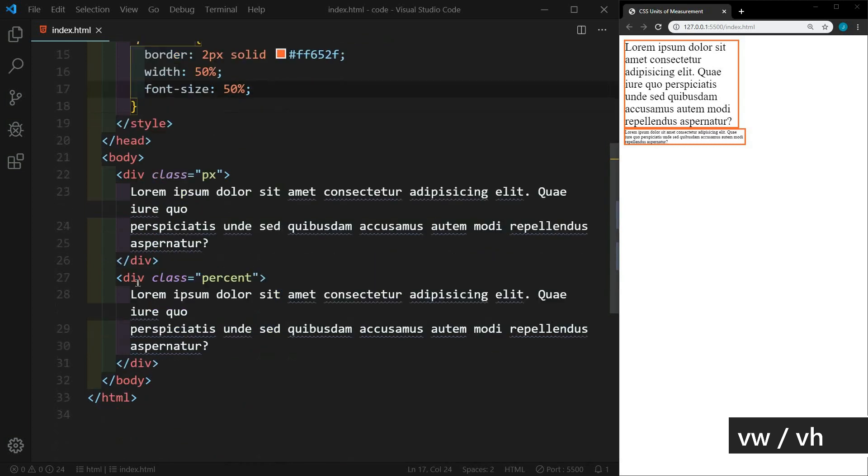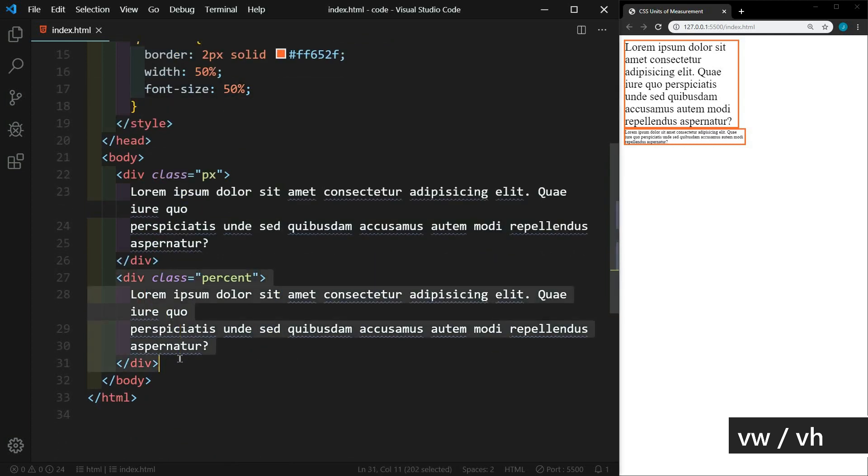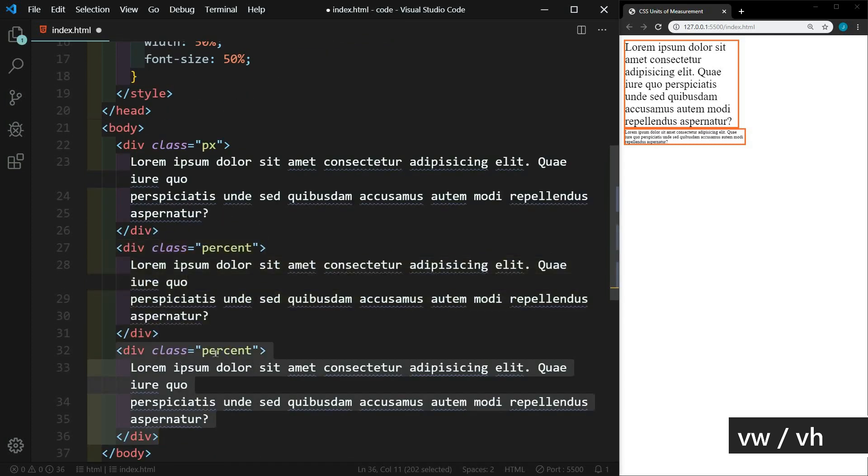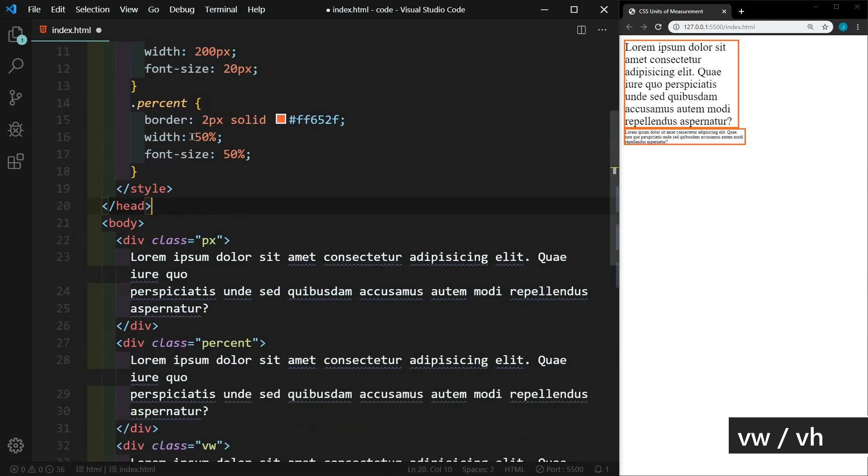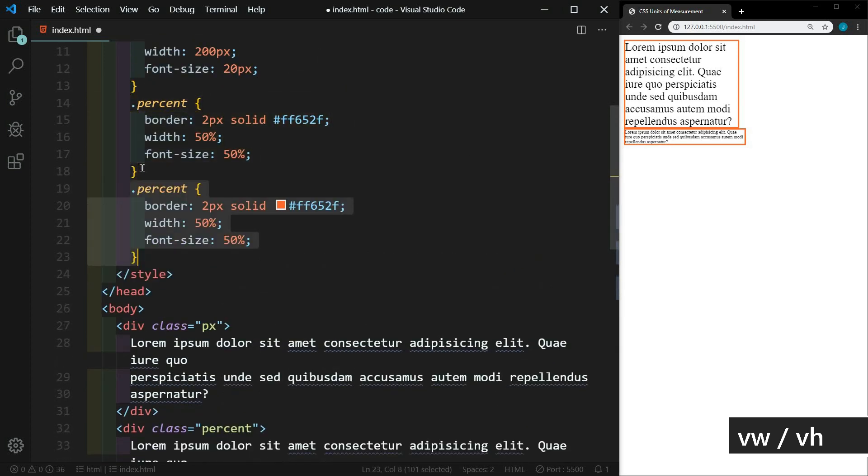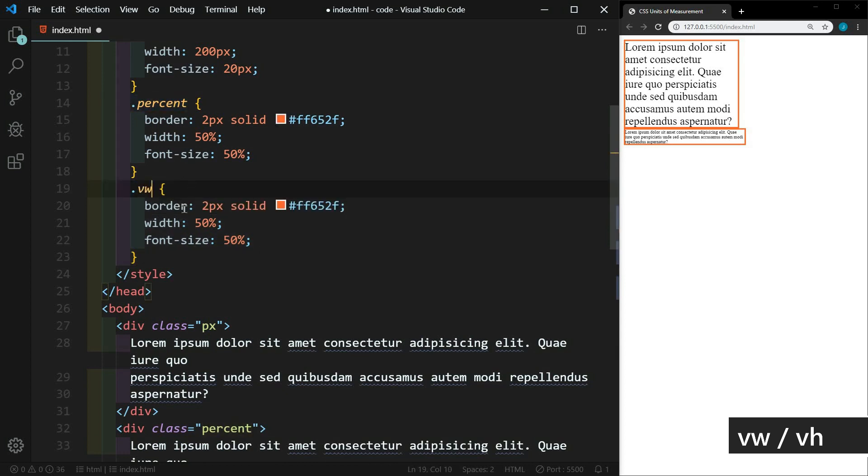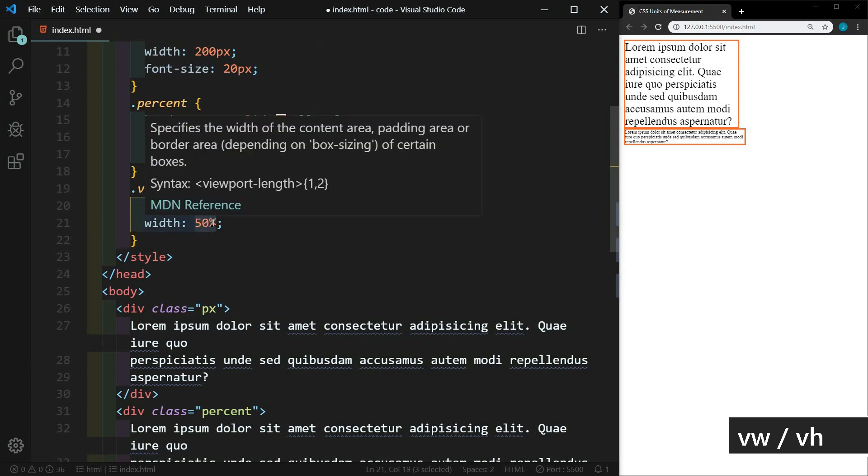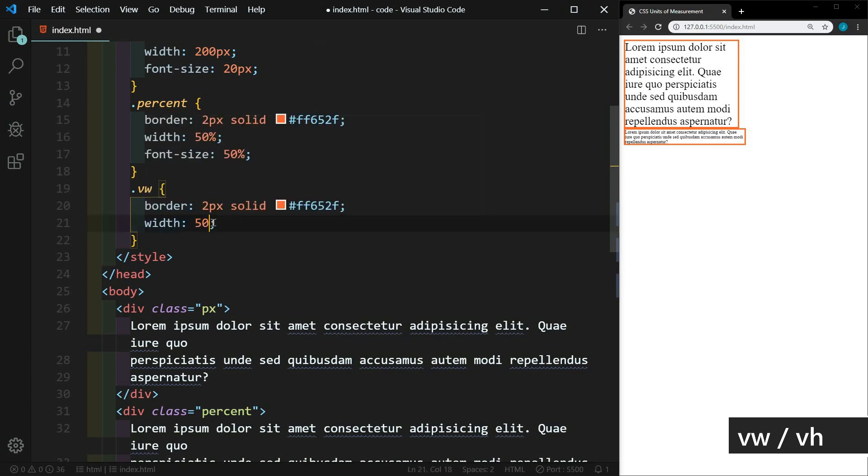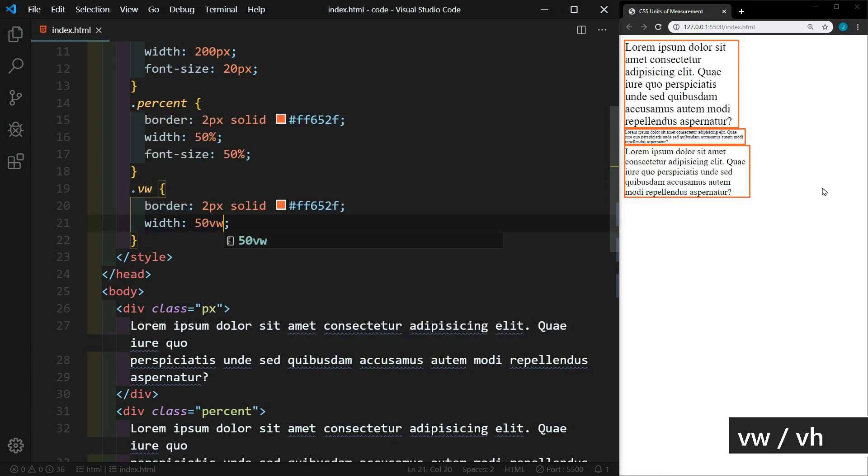So let's go ahead and create another paragraph here. I'll shift down arrow, and we'll change this one to VW. And let's go ahead and just alt shift down arrow on that as well. We'll keep some of this. VW, we don't want the font size. Let's make the width 50 VW. And we'll save that. Now notice that the width is slightly larger than the percent box above it.